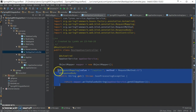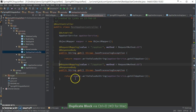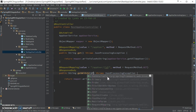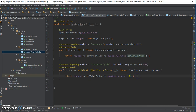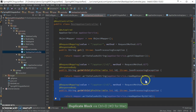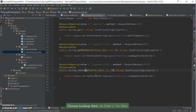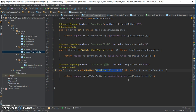Let's get a couple of other methods. First, get with ID. This is for adding a new user. Here I'm going to get the user from the frontend using the request body annotation.